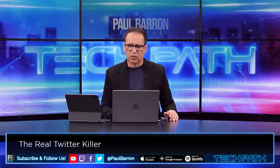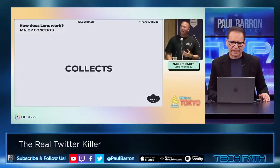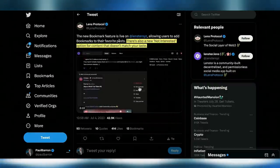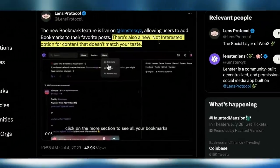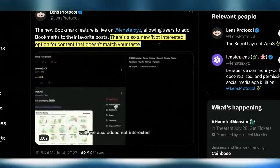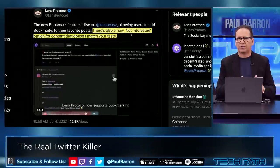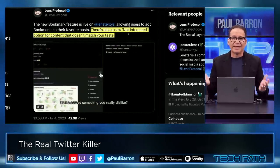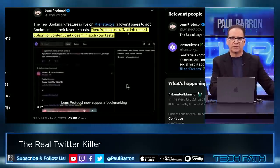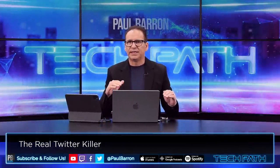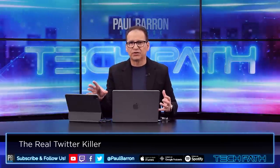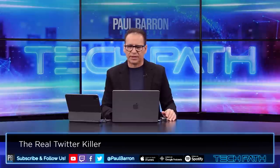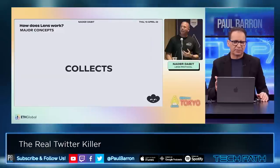A tweet from Lens Protocol: a new bookmark feature is live on Lenster allowing users to add bookmarks to favorite posts. There's also a new 'not interested' option for content that doesn't match you — basically you get to groom your own algorithm. Wouldn't that be great on YouTube, Twitter, or Facebook? None of that exists today because the algorithm is controlled by walled gardens. That's the difference in Web3 social versus what Web2 has been about for the last 20 years.